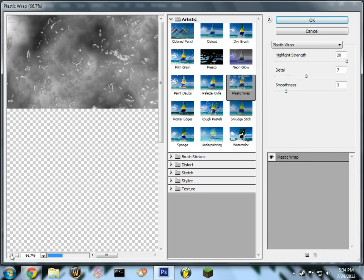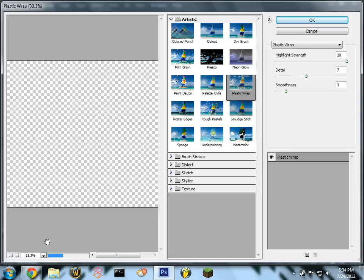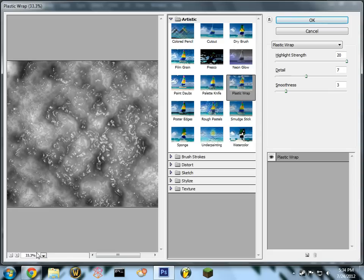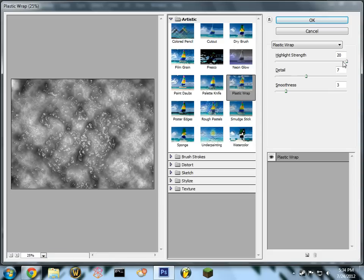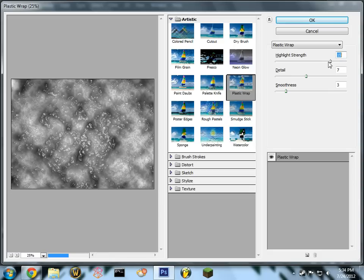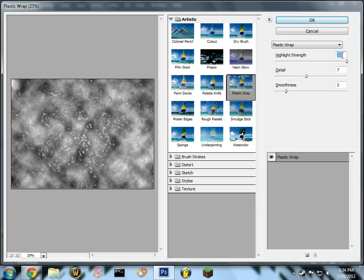You don't have to use my exact numbers for this, but if you're going to start you might want to. You can play around with it, but make sure your highlight strength is 20, detail 7, smoothness 3.